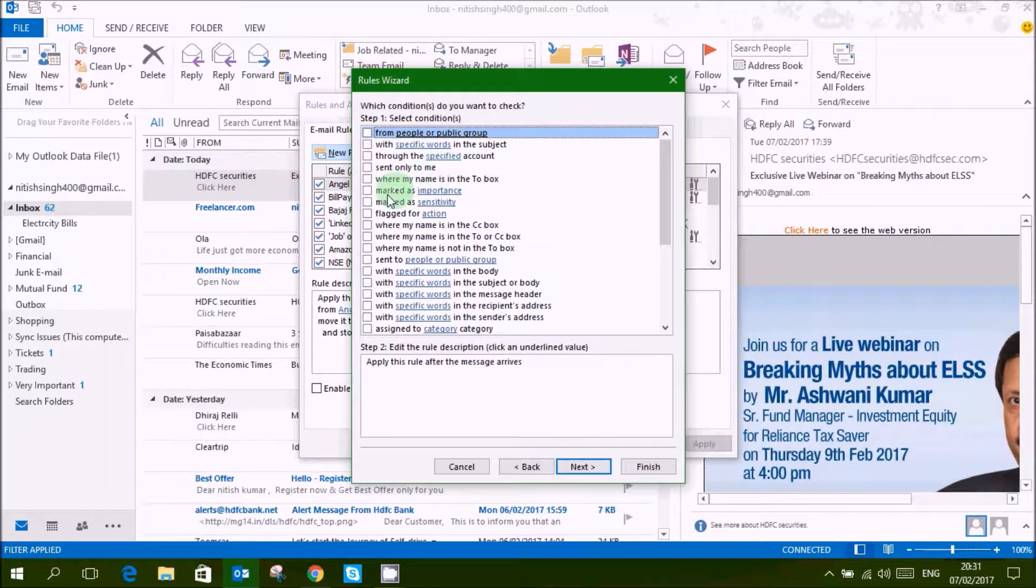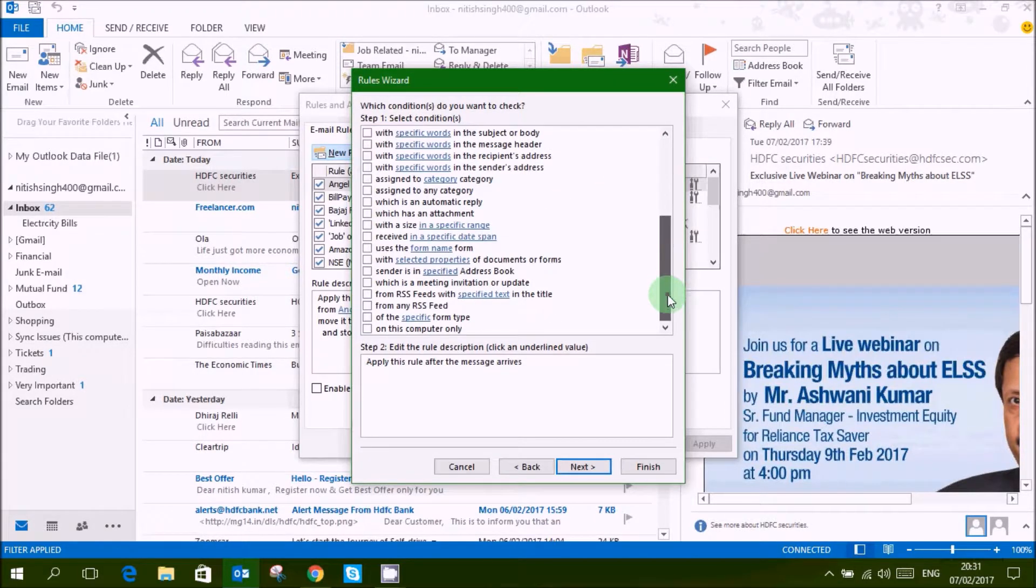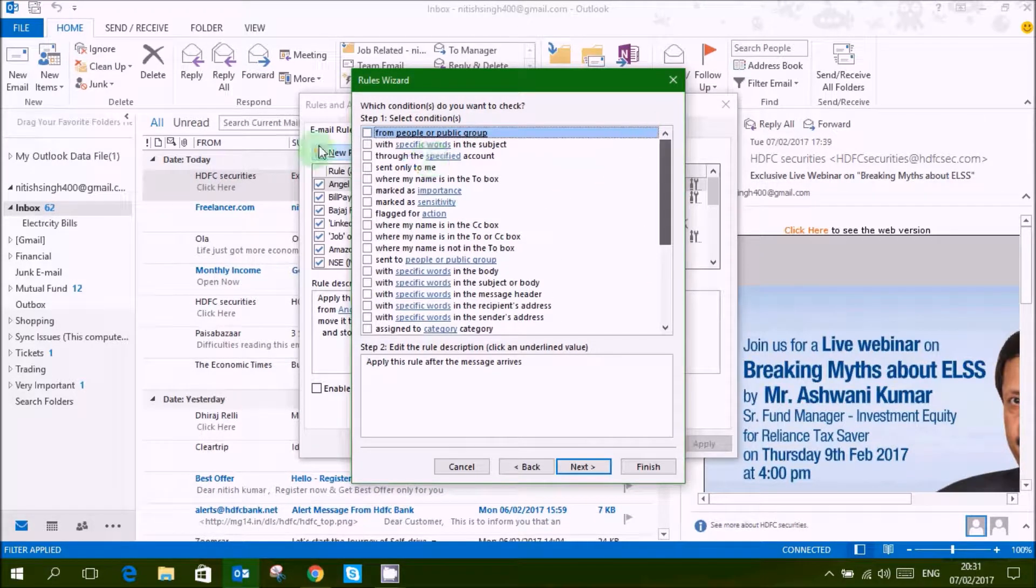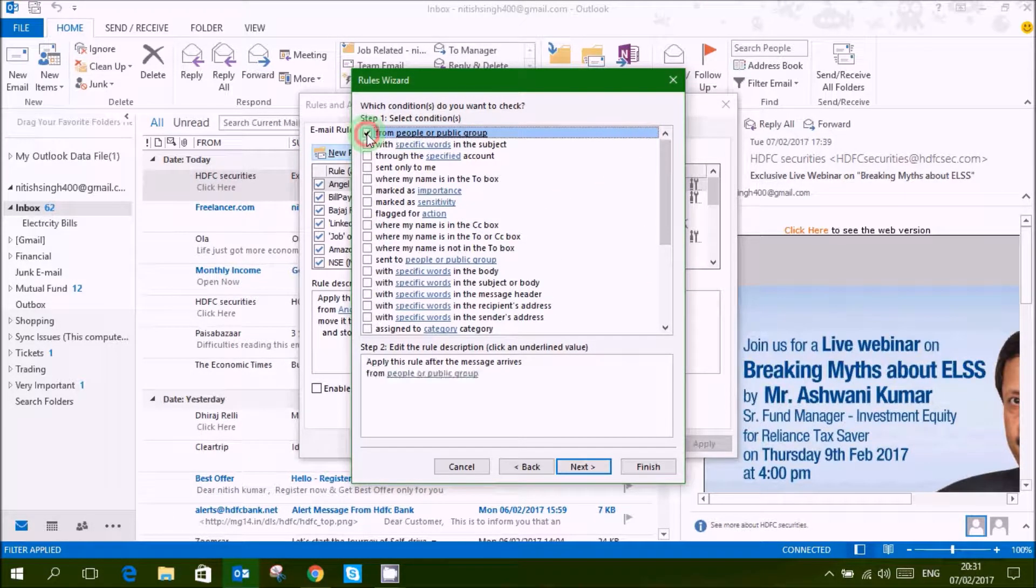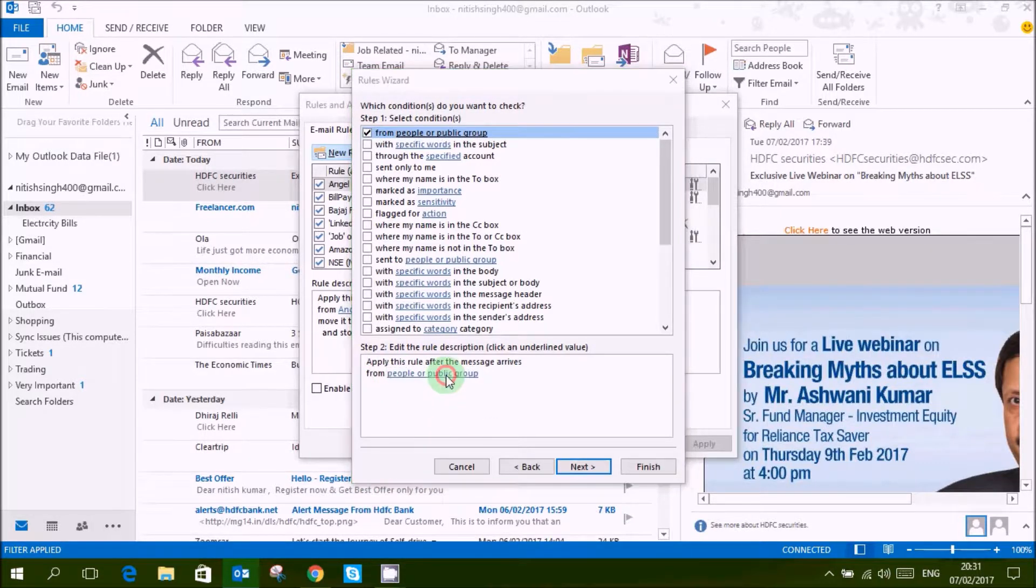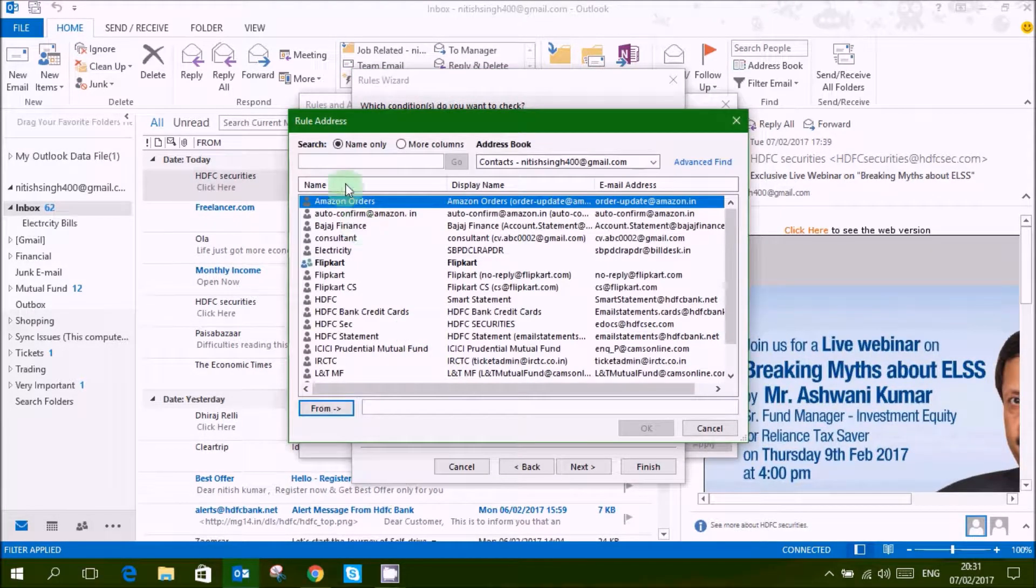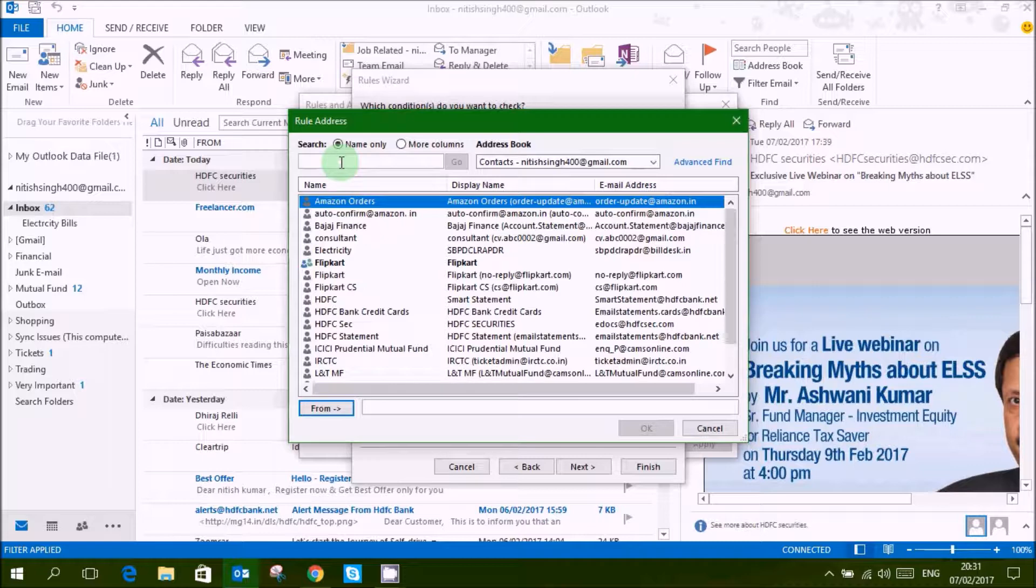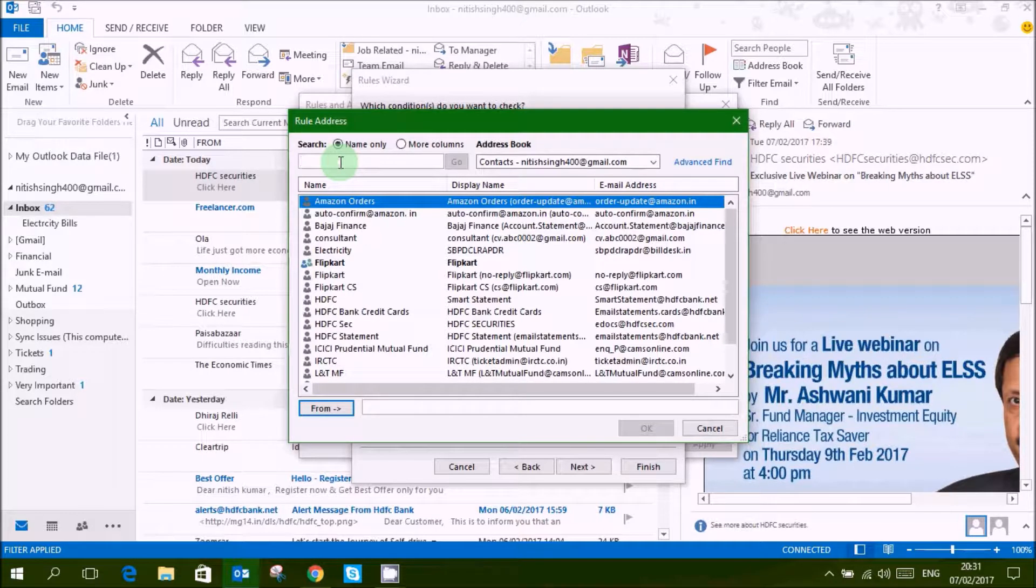So I select this, from people or public group, then select which is the group or your contact.